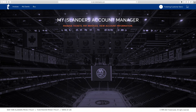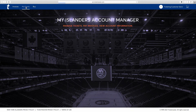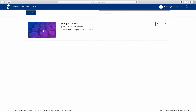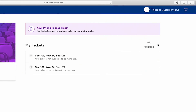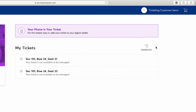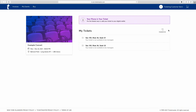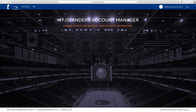Now that you're logged in, let's show you a couple of useful tabs. Look at the top left. If you hit Events, here's where you can view your Islanders or UBS Arena tickets. This is also where you can go to resell your tickets or transfer them to a friend.